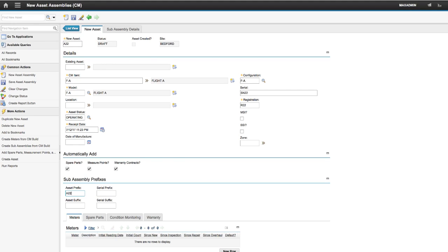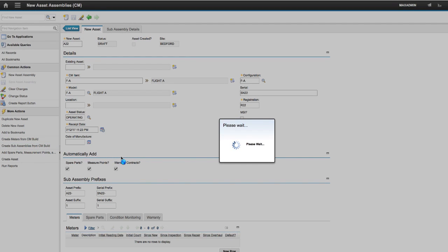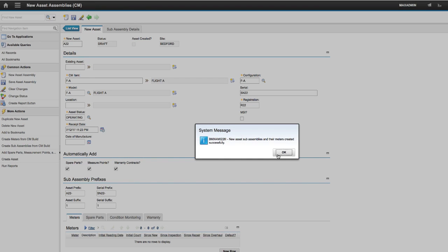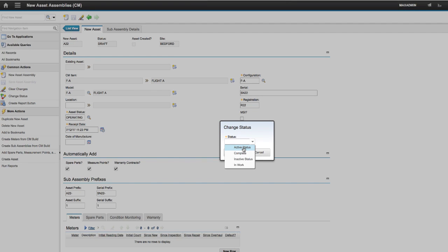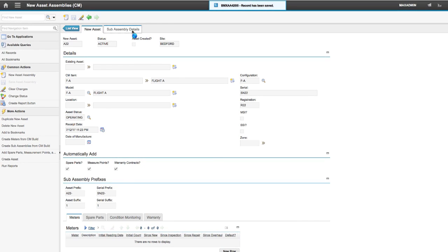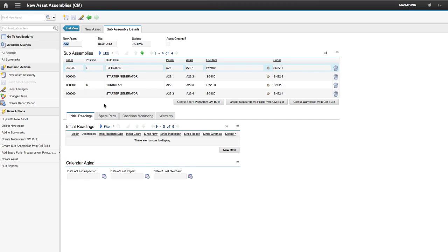After filling in the required fields, set the asset prefix and suffix. This will create asset numbers for the whole hierarchy automatically. In Draft Status, click Create Subassemblies from the CM Build Action. Change the status to Active, click the Subassembly Details tab. You will see the asset hierarchy which will be created. Click the Create Asset action.